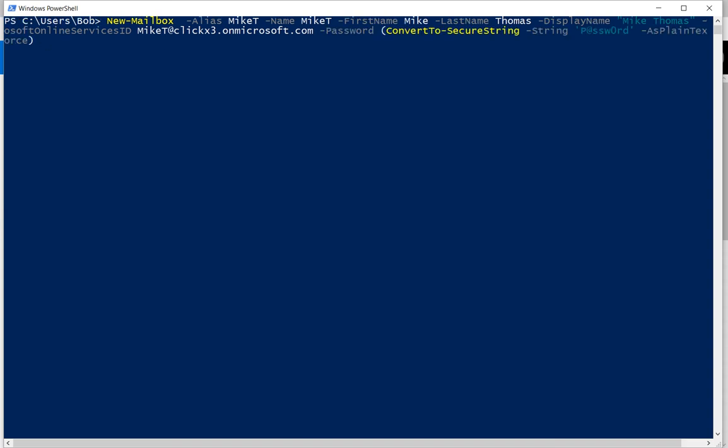Now we're going to be putting in our password information. There it is. And now we're even on to a third line. And then we've got the reset password at next logon set to true.